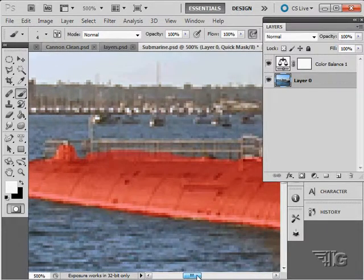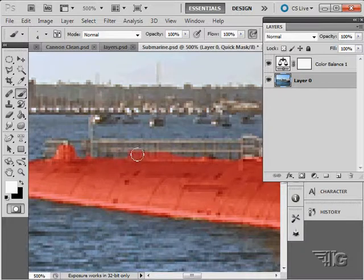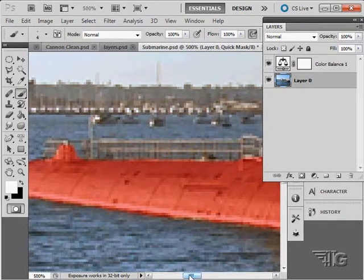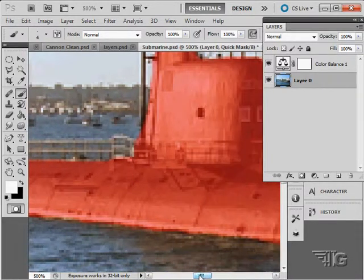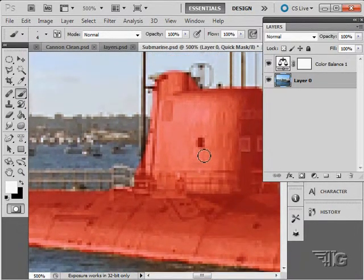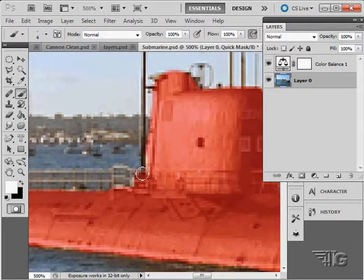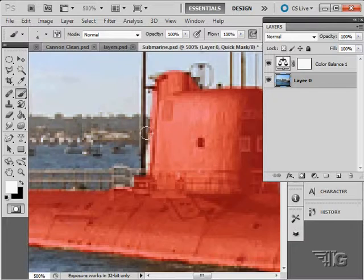So I can then use this to come in and paint in or paint out my mask, and then the mask is used to create the selection for us. Just come in a little tighter right in along here.